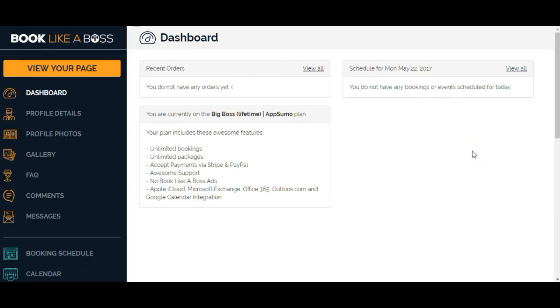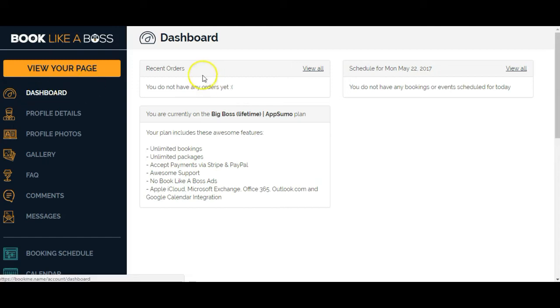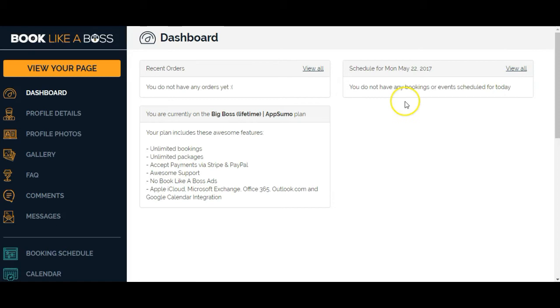The first page that you're going to land on is your dashboard, which will tell you if you have recent orders, any bookings or events, and tells you what the Big Boss lifetime AppSumo plan comes with. So now I just want to set it up.